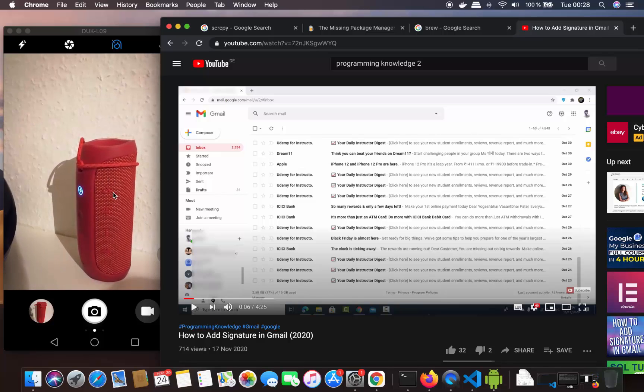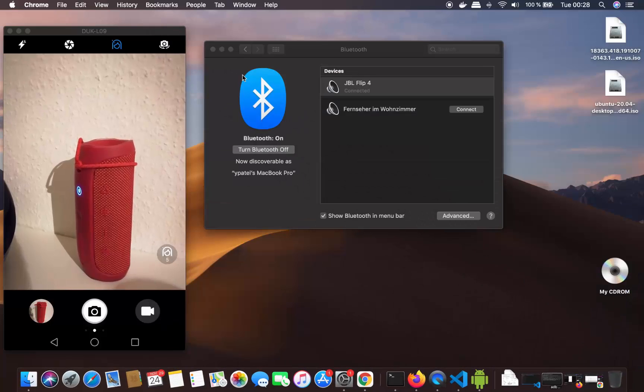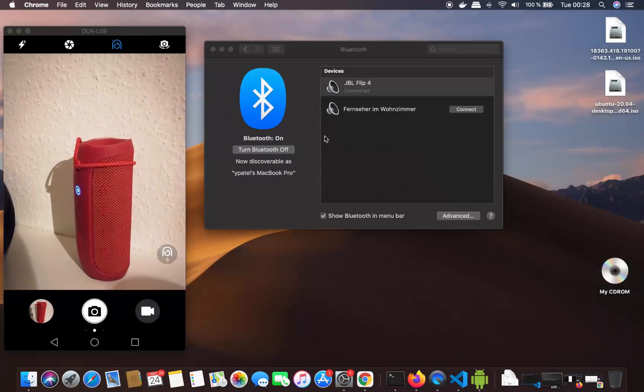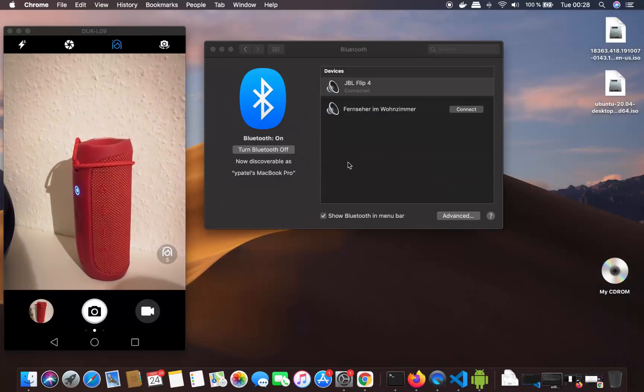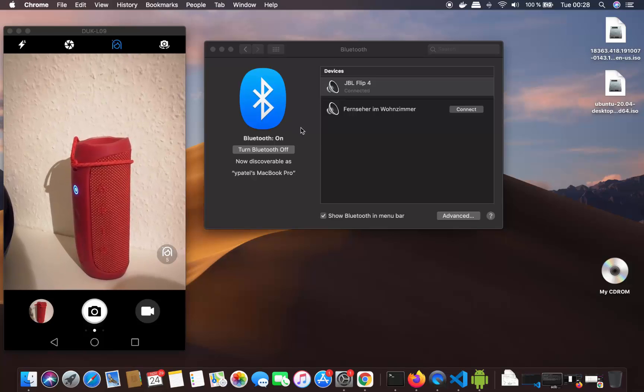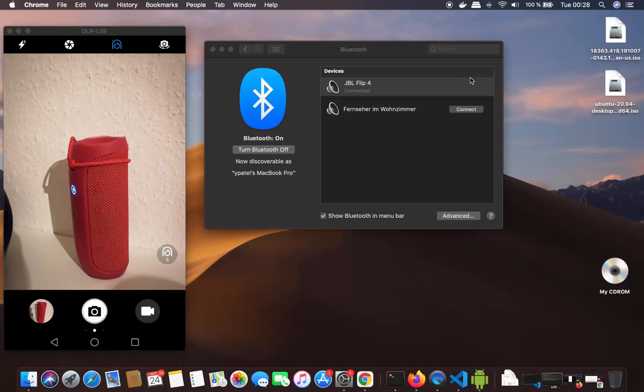That means it's working. It's that simple to connect your Bluetooth speaker with your Mac operating system. I hope you've enjoyed this video and I'll see you in the next one.